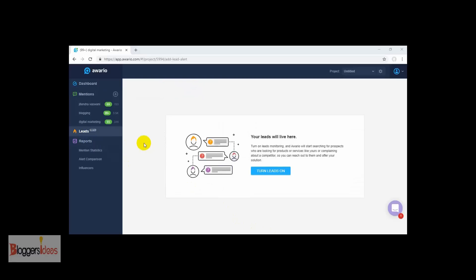Right now I am going to show you the benefit of the Leads section. When you turn on the Leads feature, it will simply turn on lead monitoring and this tool will automatically start searching for prospects who are actually looking for your products or services. For example, if they are complaining about a competitor's product, you have the opportunity to reach out to those customers, show your offer, and provide a solution to build better conversations and get more conversions.